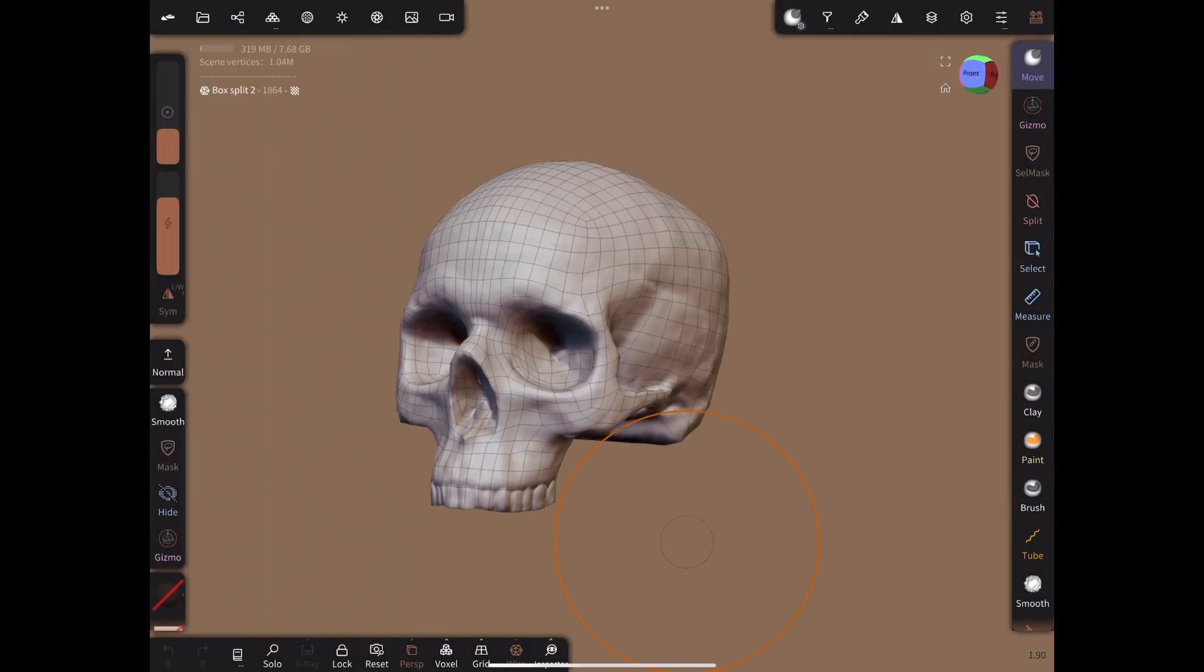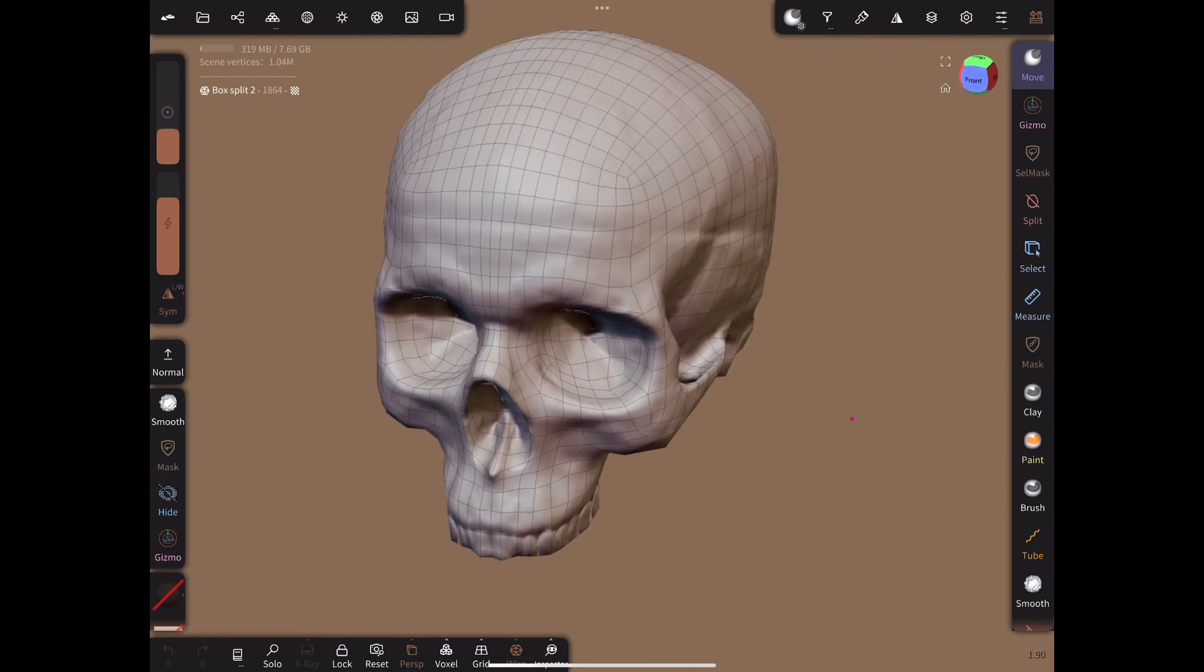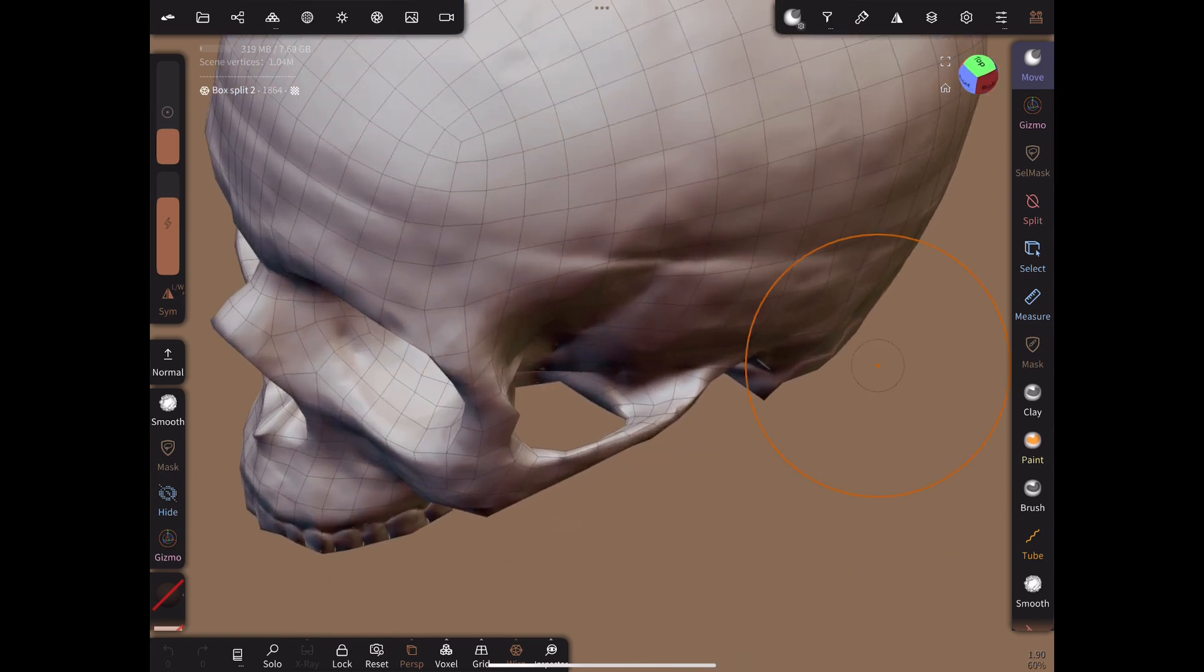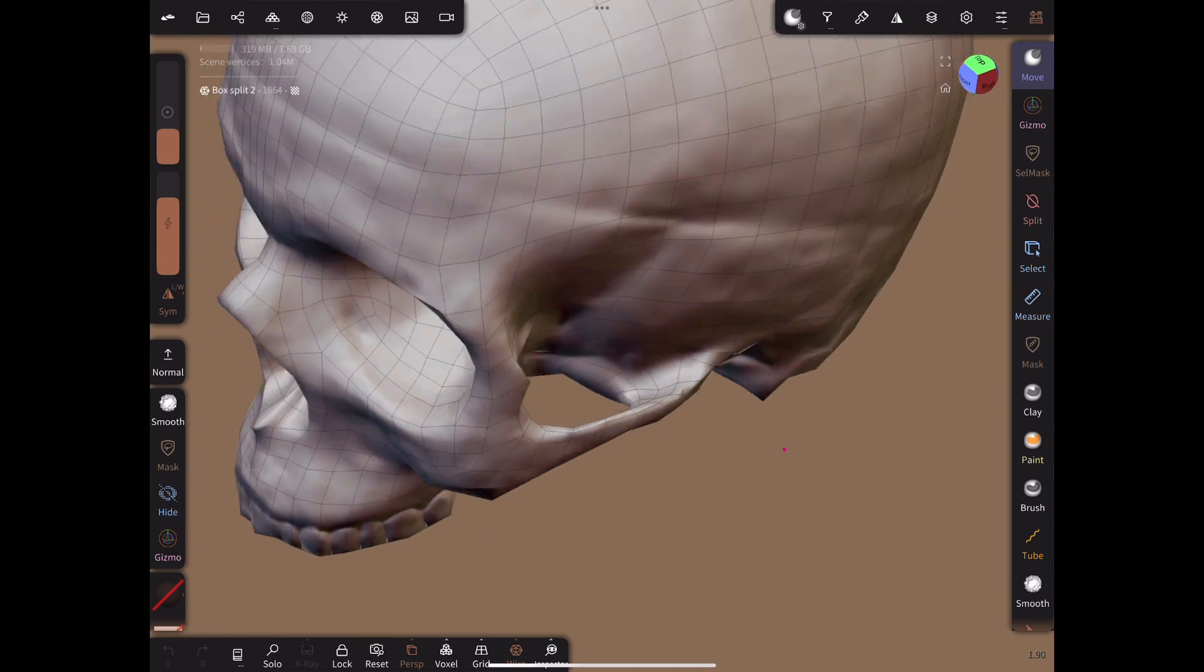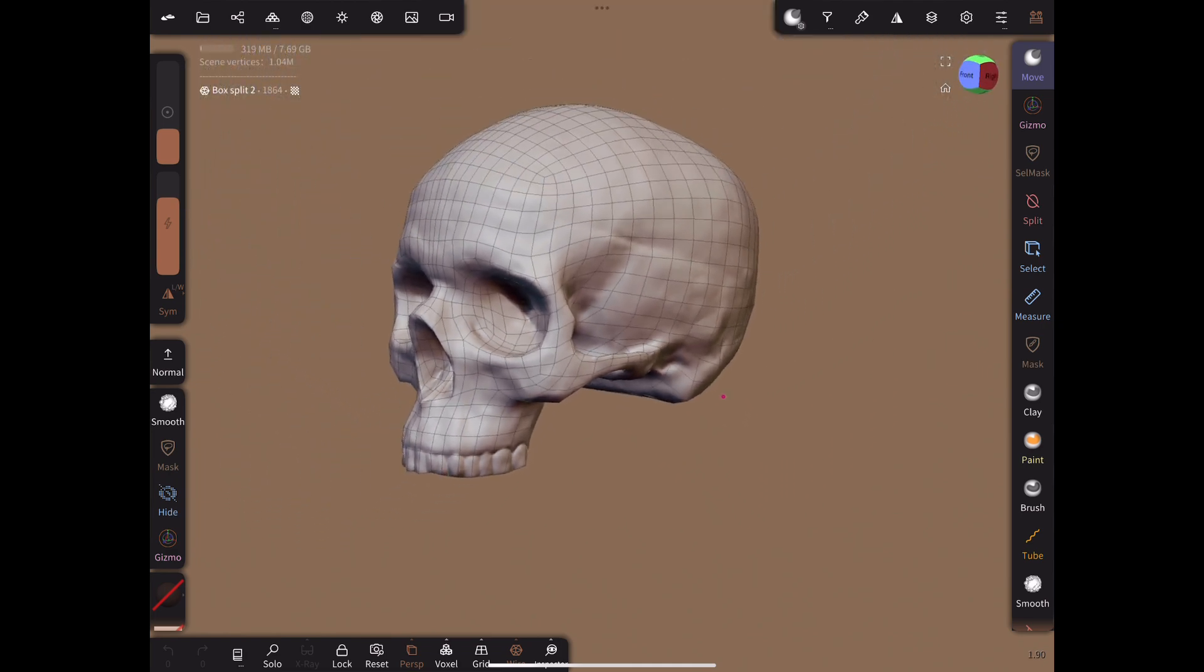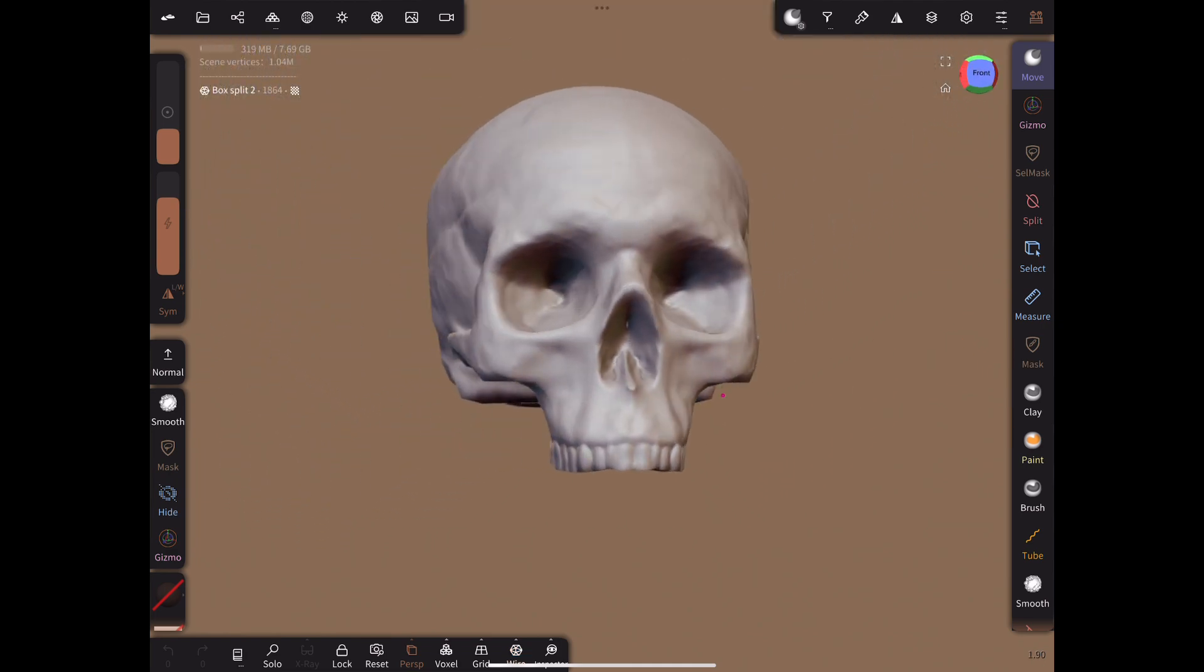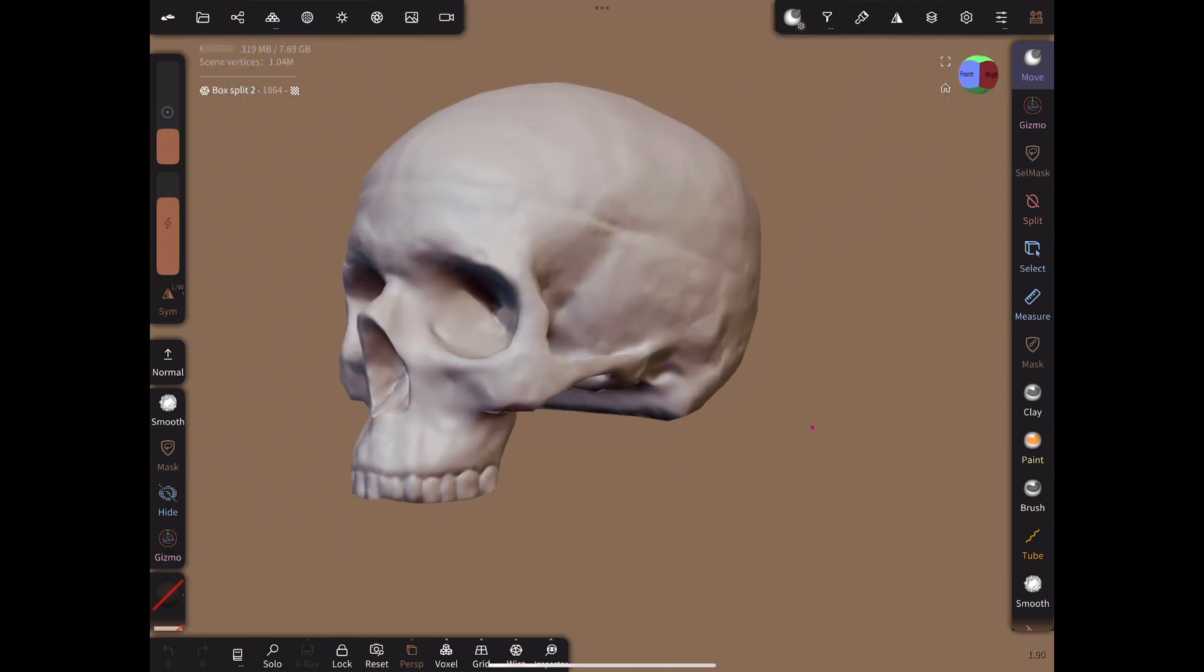Here is a more complex retopology of a skull I also did. This shows it is possible to create bridging structures with openings in your mesh, as you see here in the cheekbone region. In order to do retopology like this, we only need to know a few techniques.